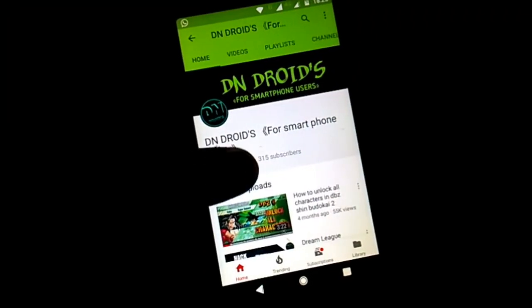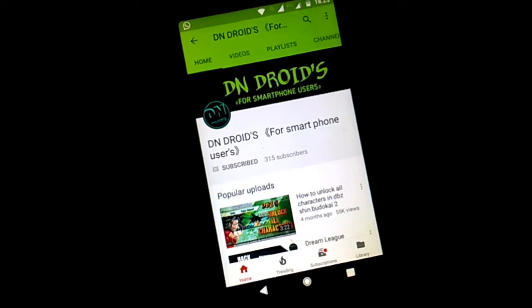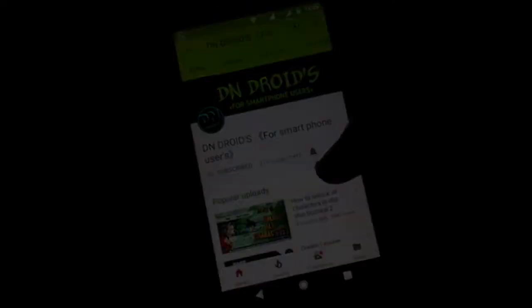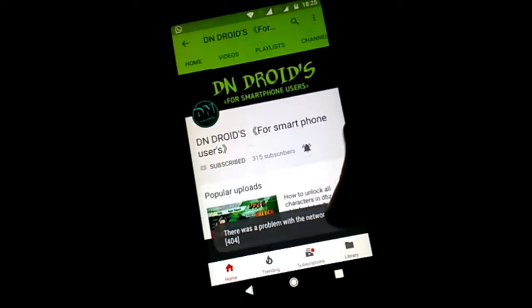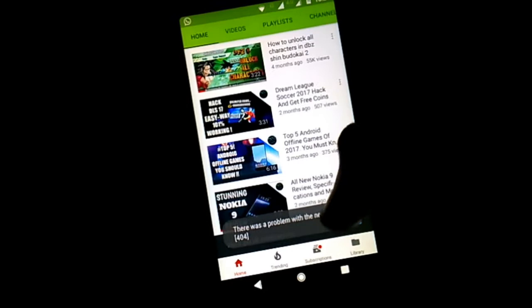But before getting started, just feel free to hit the red subscribe button and the bell icon beside it to stay updated of all my new uploads.